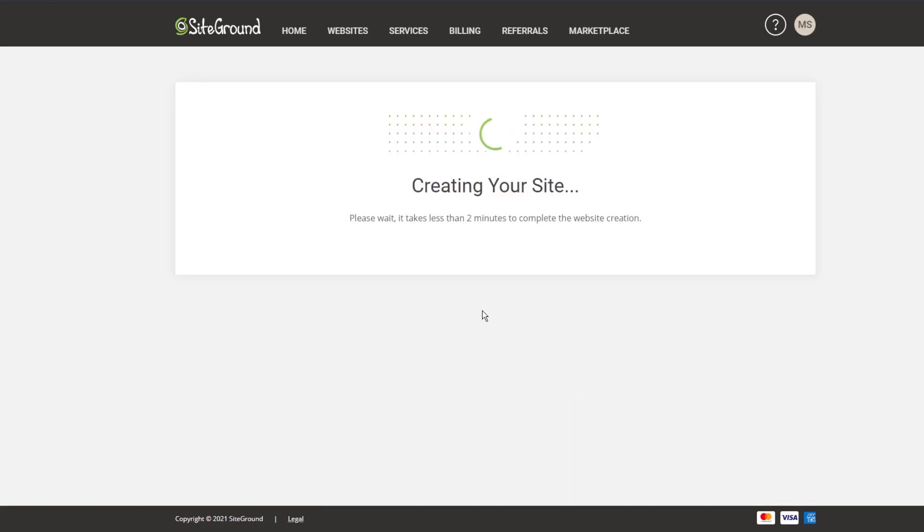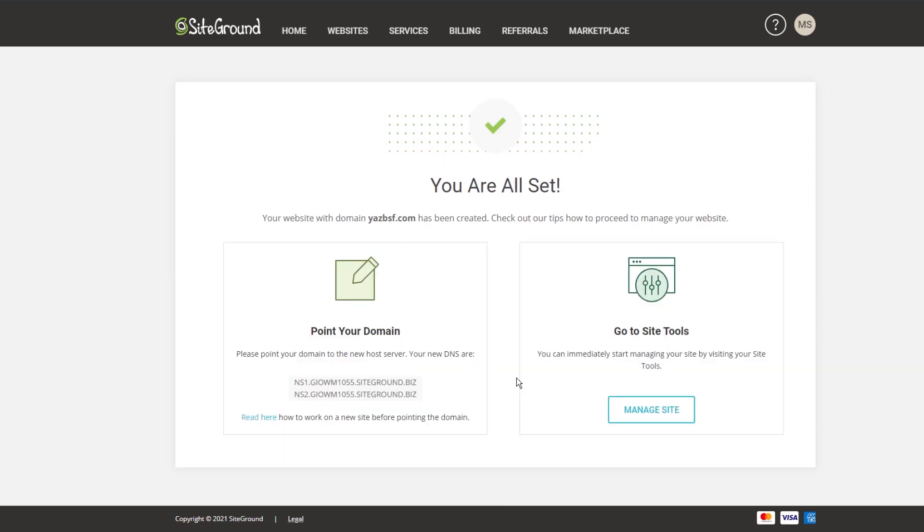So now it's going to go ahead and create your website. So we'll just wait a few minutes before proceeding. All right, our domain has been created. And what I'm quickly going to do now is point our existing website domain to these new name servers on SiteGround.